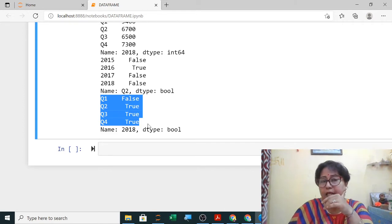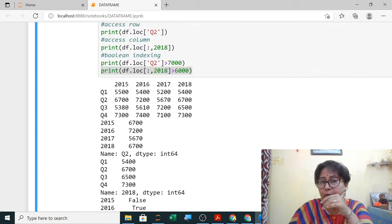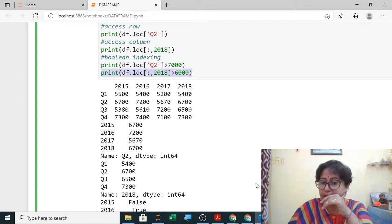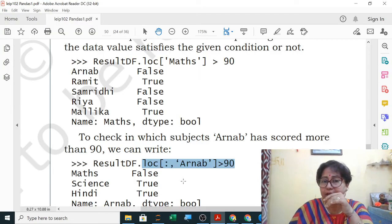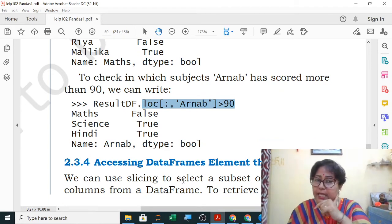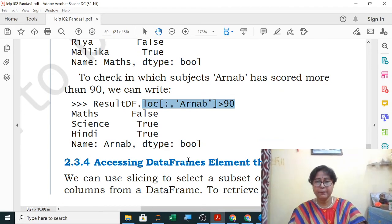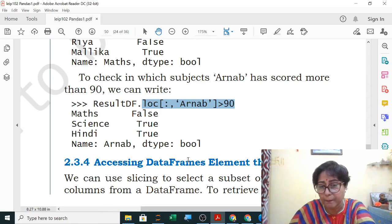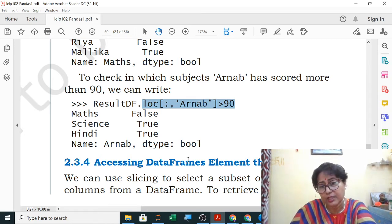If you are given the output and asked to write the query, you write the corresponding command. That was boolean indexing. The next topic is slicing. Slicing of series, list, string, and tuple you have already done — the same method is used here for data frames.